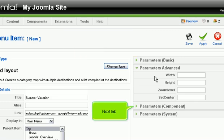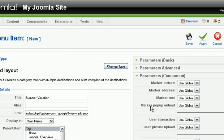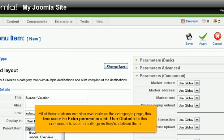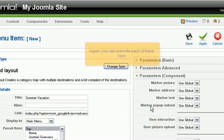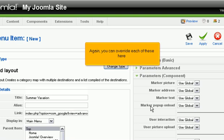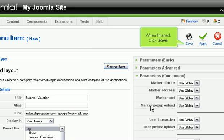Next tab. All of these options are also available on the Categories page. This time under the Extra Parameters tab. Use Global tells the component to use the settings as they're defined here. Again, you can override each of these here. When finished, click Save.